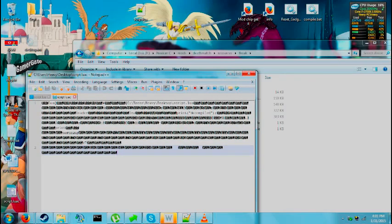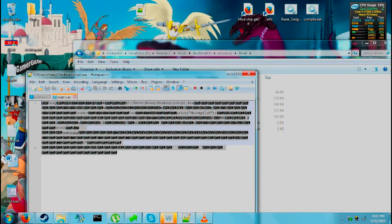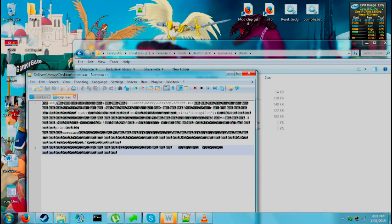Now there are many reasons why you may want to read compiled source code. For example, in DayZ you want to make additions to the source code, or perhaps check it for malware, backdoors, and so on.